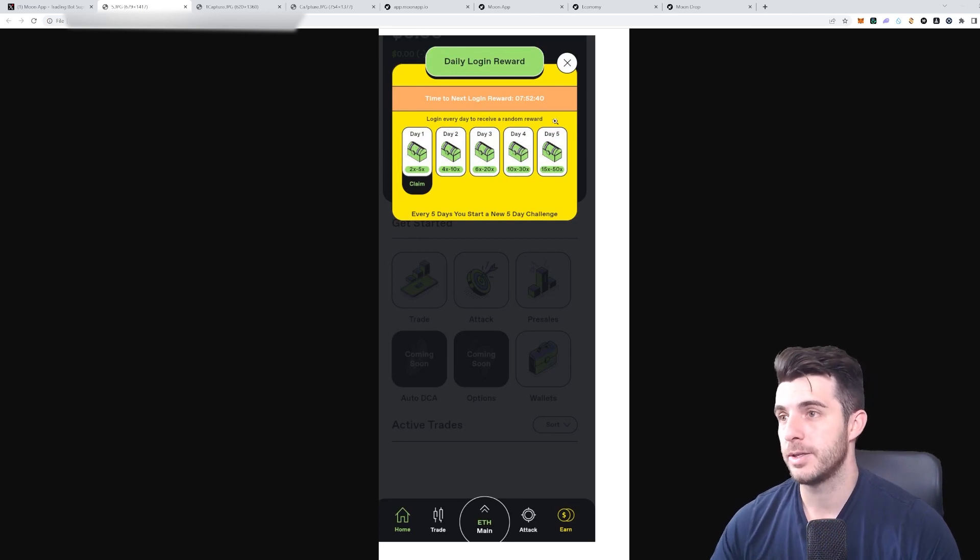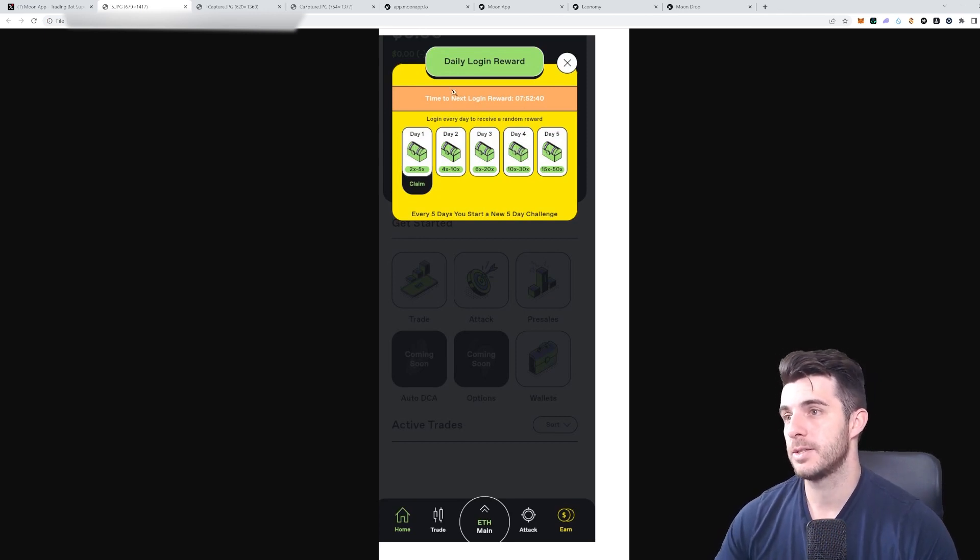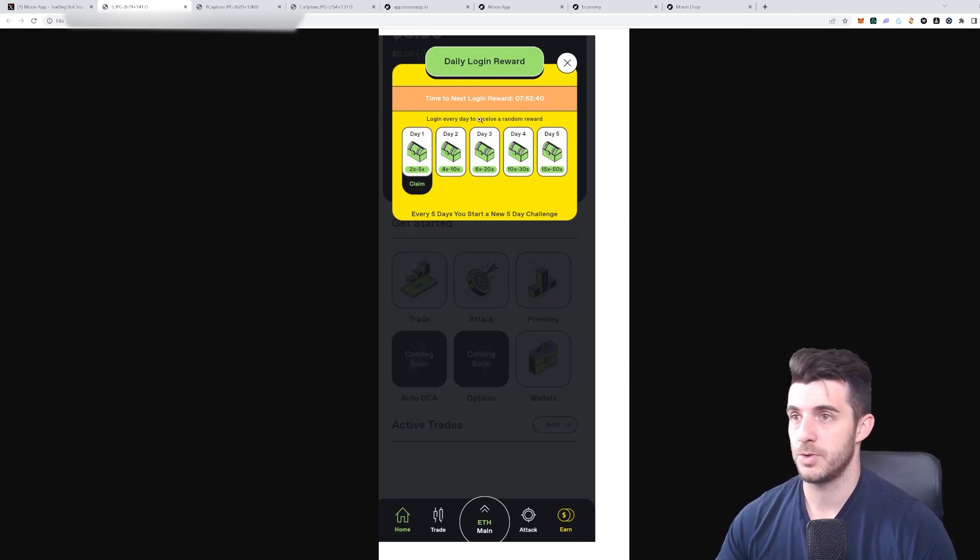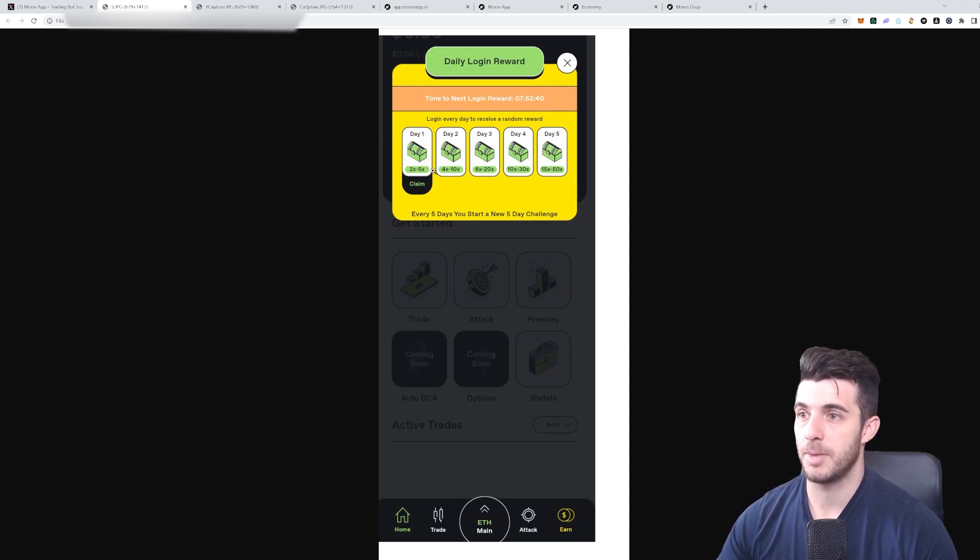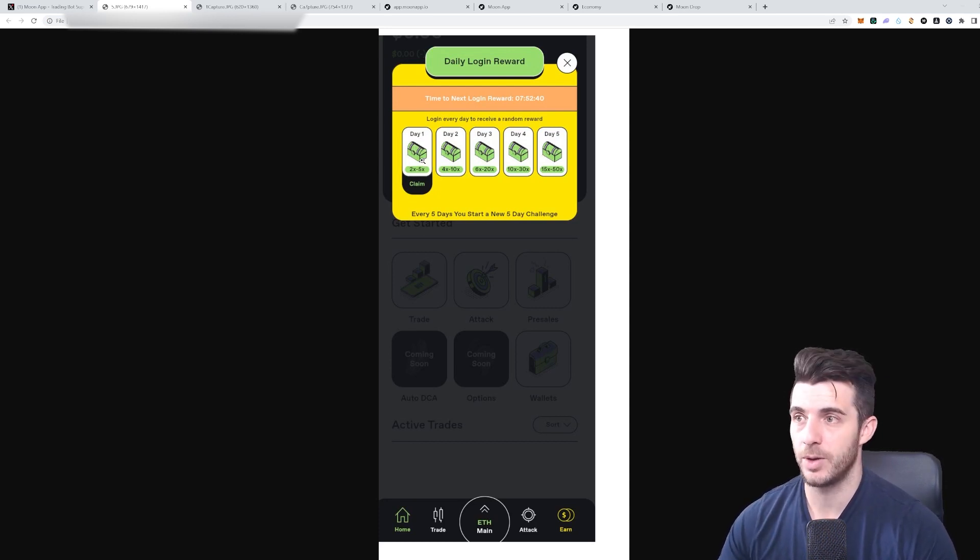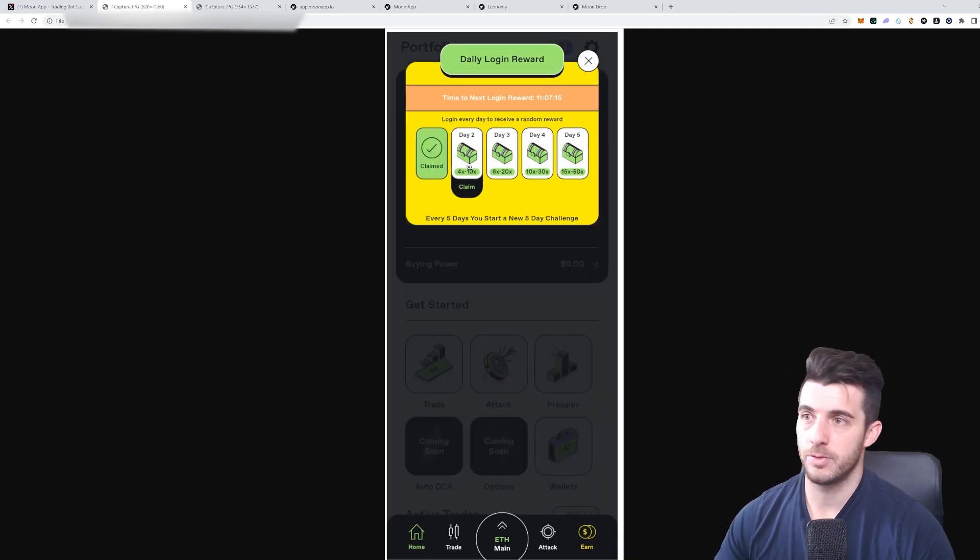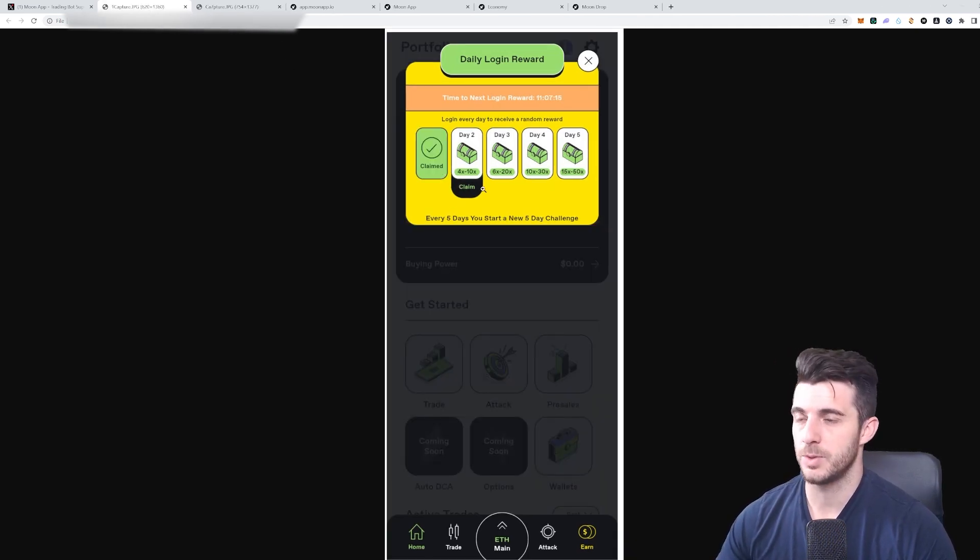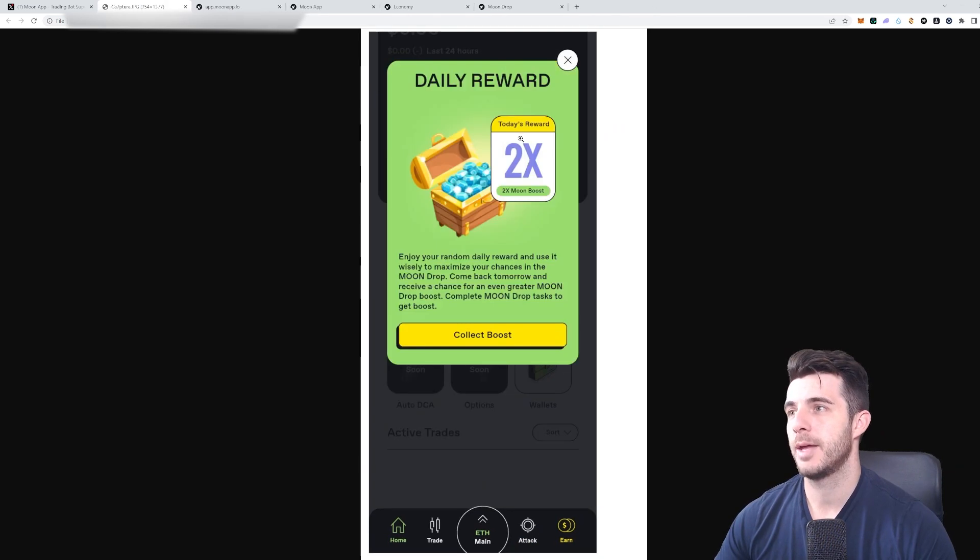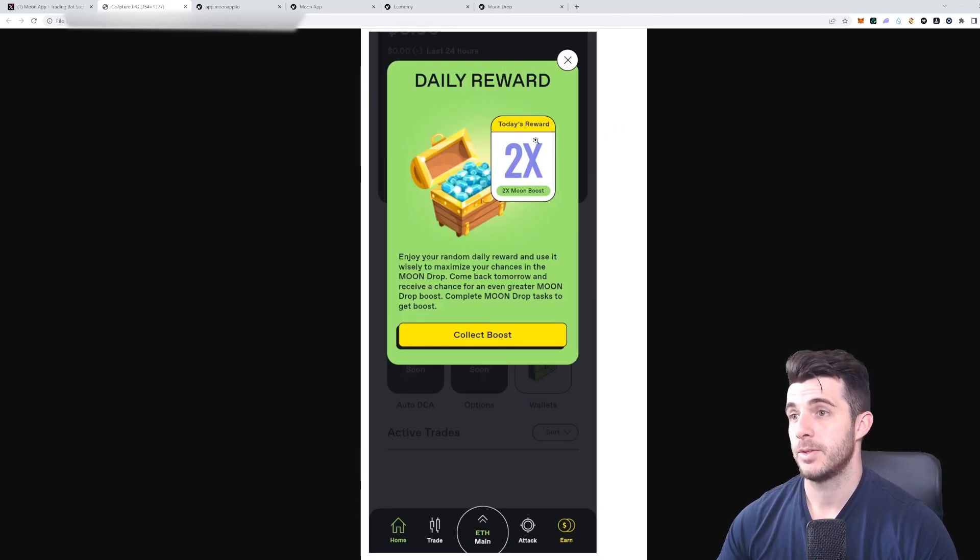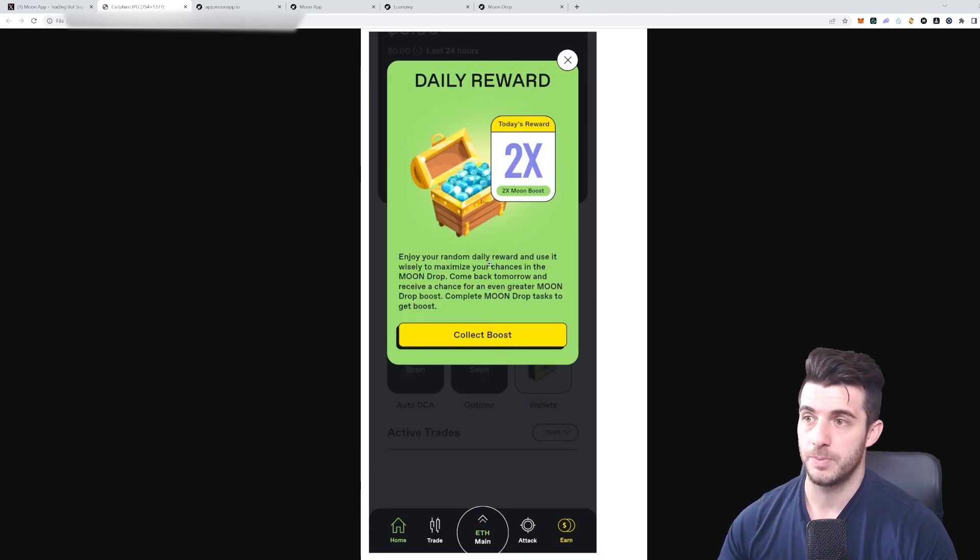When you do log in, you'll see this daily reward. For every time you log in daily, you get this multiplier. You can see day one you get 2 to 5x, then day two you get 4 to 10x.